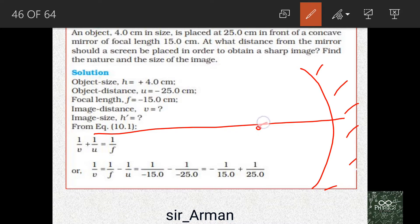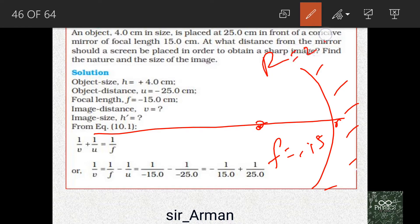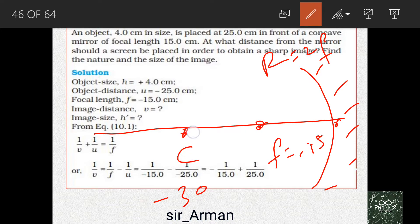The focal length f equals 15 centimeters. Since it is lying on the left of the mirror, it is minus 15. We know that the radius of curvature R equals 2f, that is 2 times the focal length, so R equals 30 centimeters, or minus 30, because it lies on the left side. At that point there will be a center of curvature.